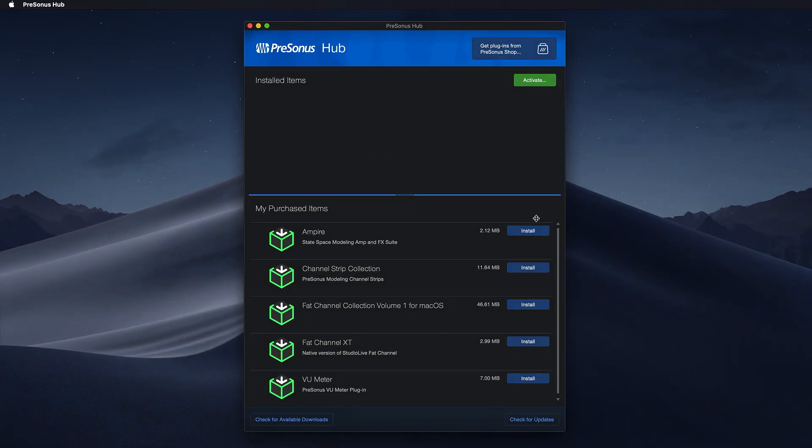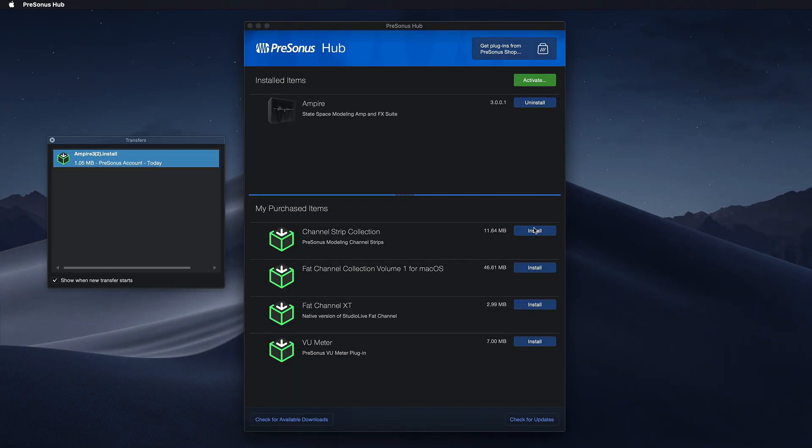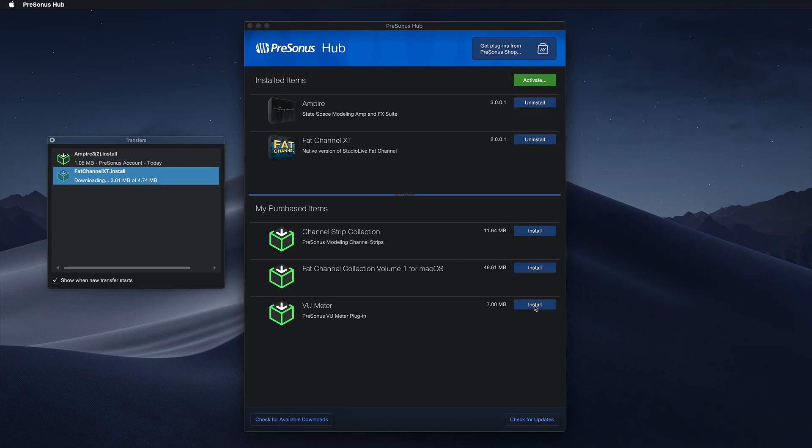Next you click Install for each of the plugins you would like to install on your computer and this will download and install the latest versions from myPresonus right away.